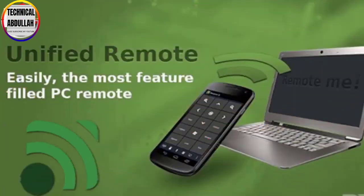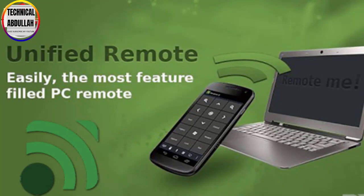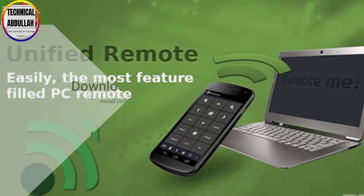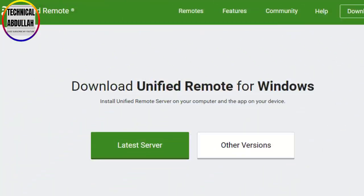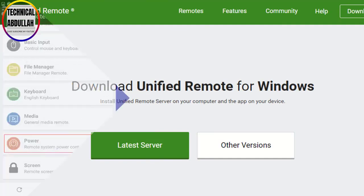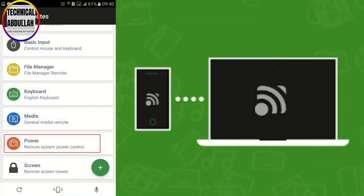Unified Remote is by far the best remote control app for Android available on the Google Play Store. With Unified Remote, one can easily turn their Android device into a universal remote control for PC.